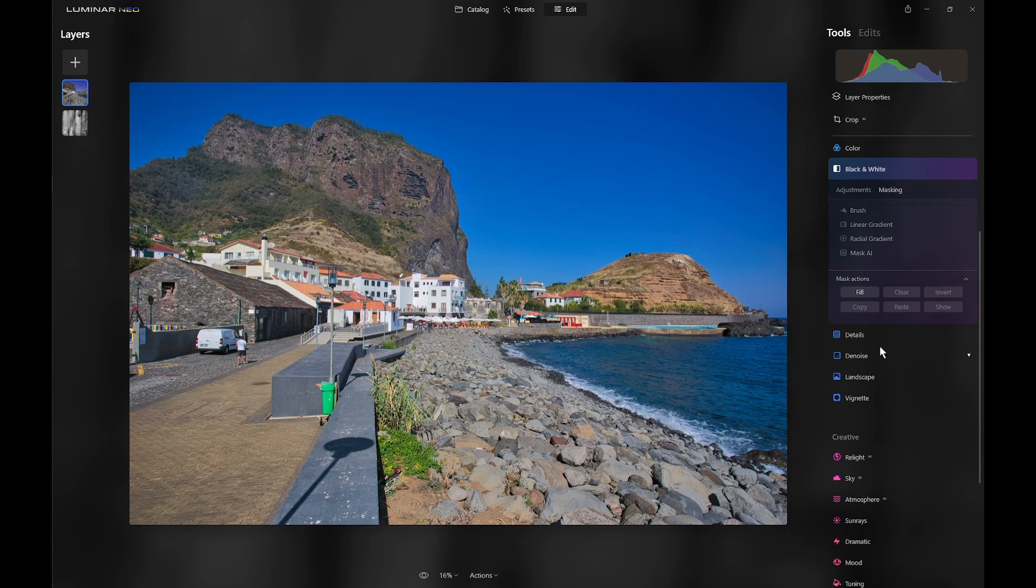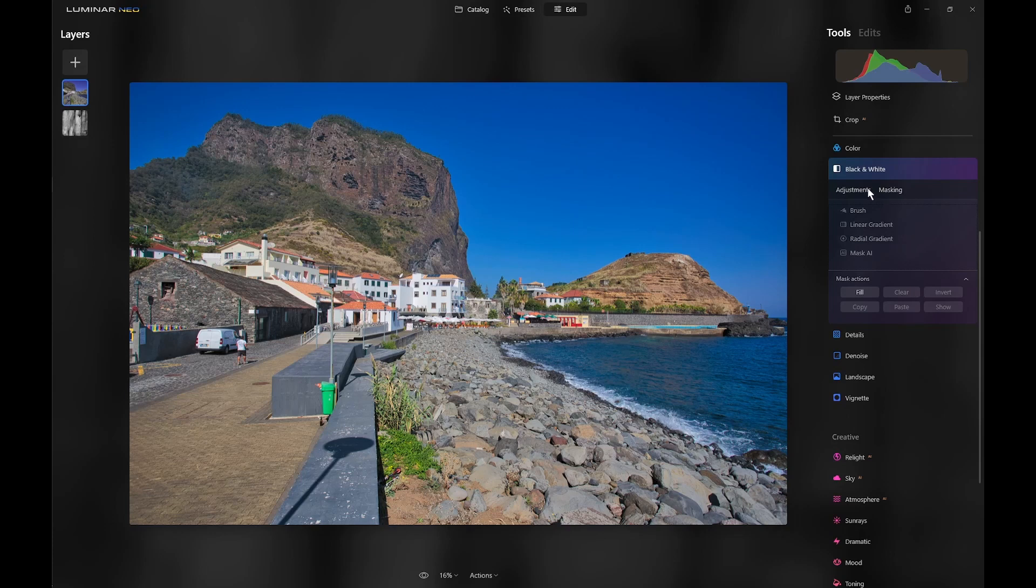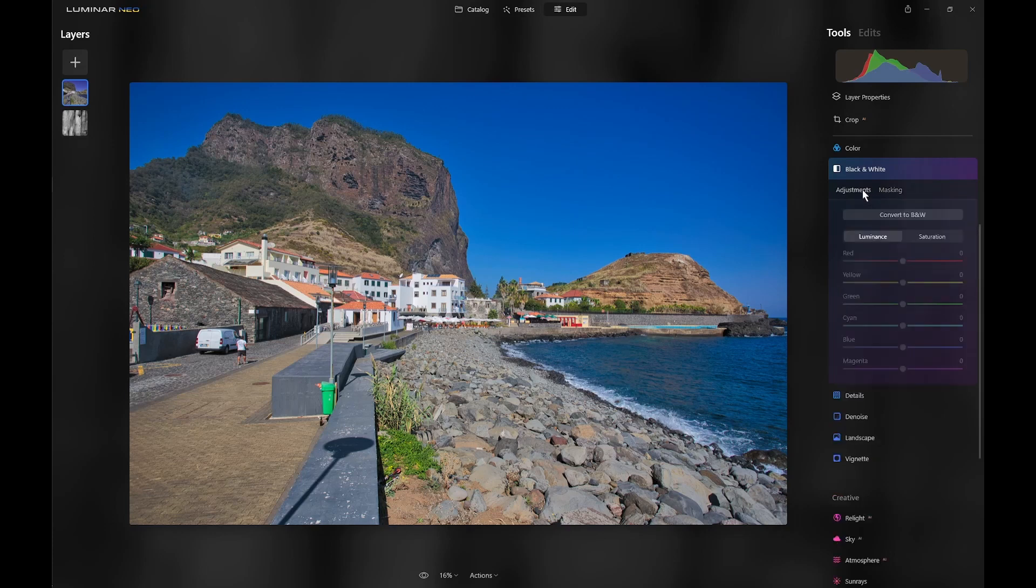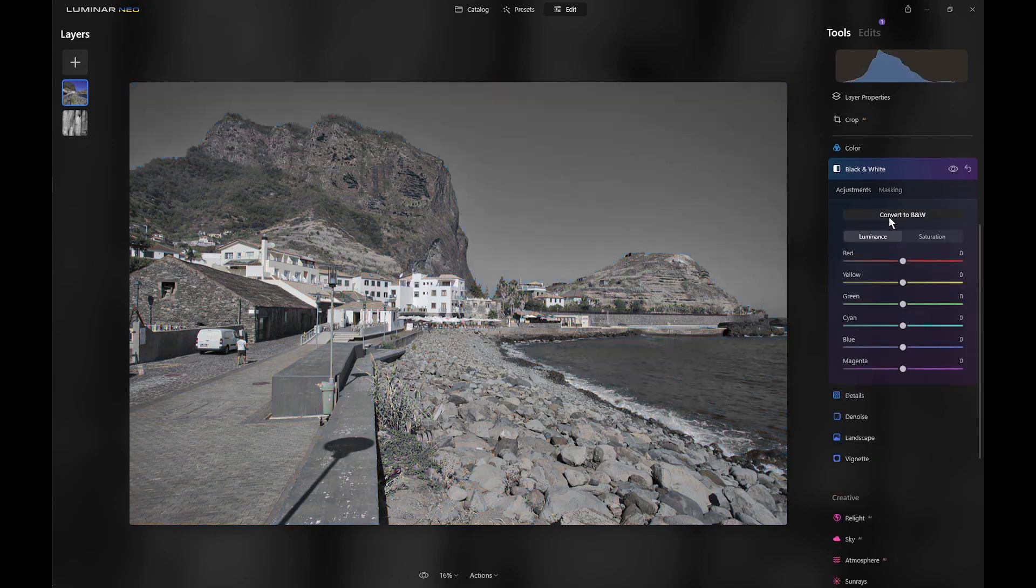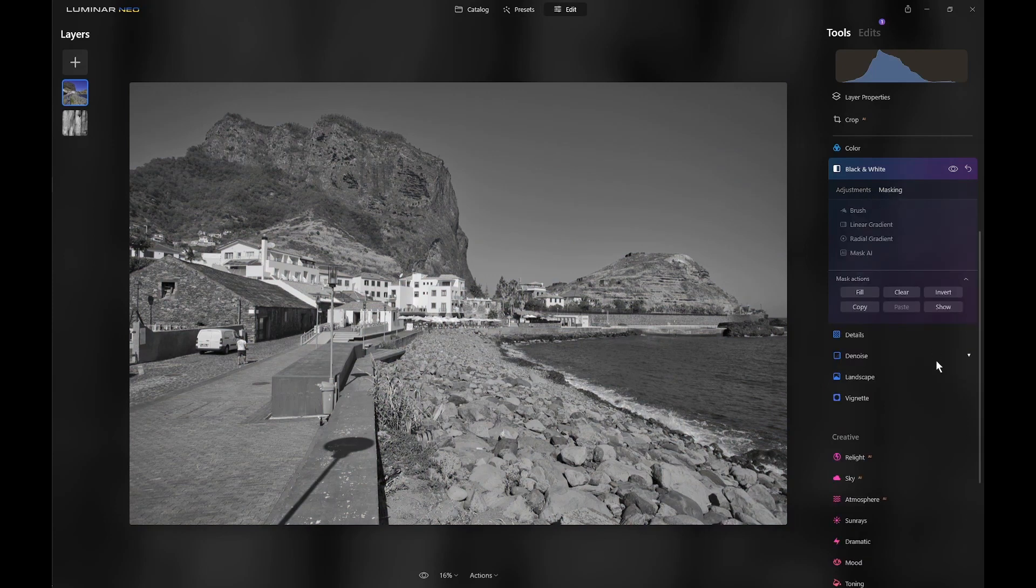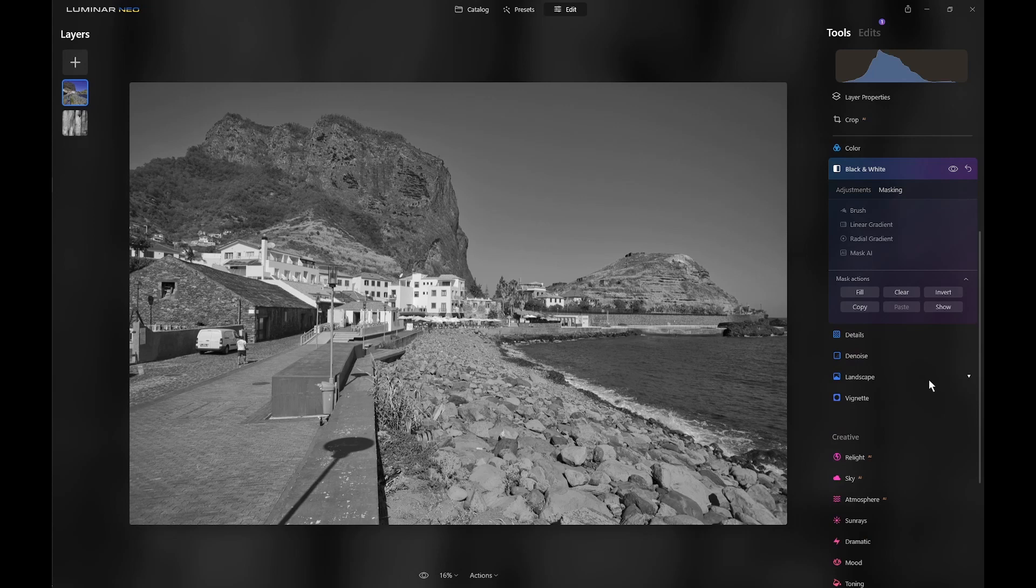So, to demonstrate tool masking, I'll click on the adjustments and convert the image to black and white. Now, initially, it applies to the whole image, of course, but then we can go in and mask it.